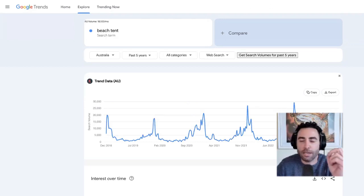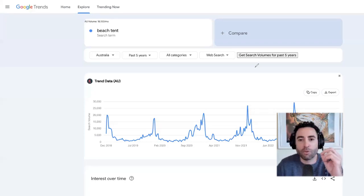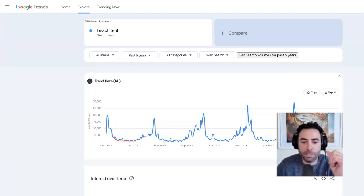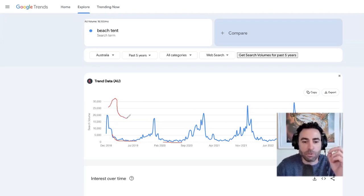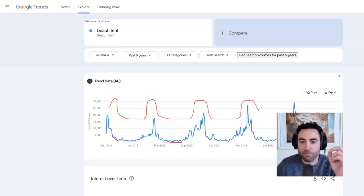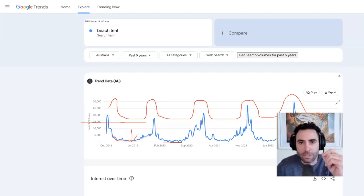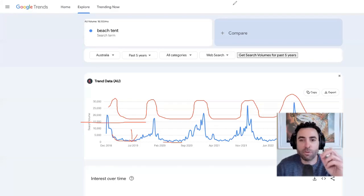Another thing to look at if you are considering a seasonal product — so if we go back to the beach tent here — when deciding on whether to get one or not, on the low periods, what you should be looking at is whether it's completely flatlining or not. So for example, this is pretty much completely flatlining. But sometimes you'll get seasonal products where even on the low season, the baseline is still quite high. If it's that high from the flatline, you know that there's still a good considerable amount of sales happening even in the lower seasons.